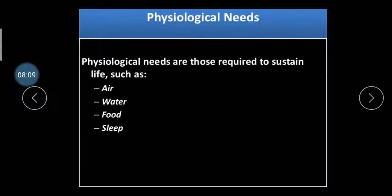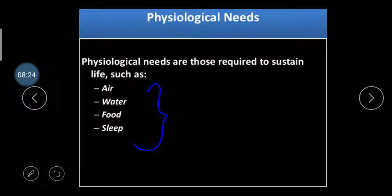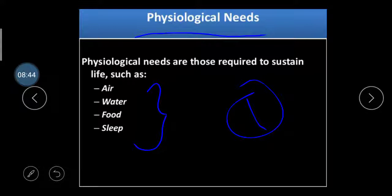To recap: physiological needs are those required to sustain life, such as air, water, food, and sleep. These are the basic needs, called physiological needs — without air, water, food, and sleep, we cannot survive. Shelter, education, and health facilities are also considered here. Without these, we cannot survive. It is a basic, first-level need regarding human behavior.